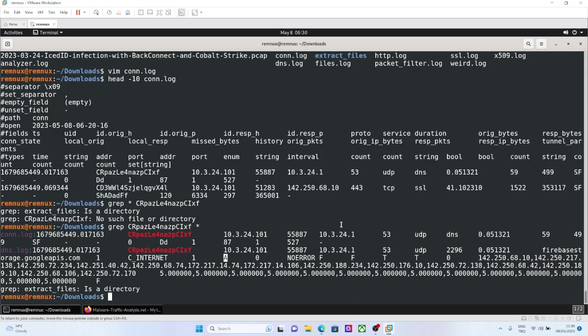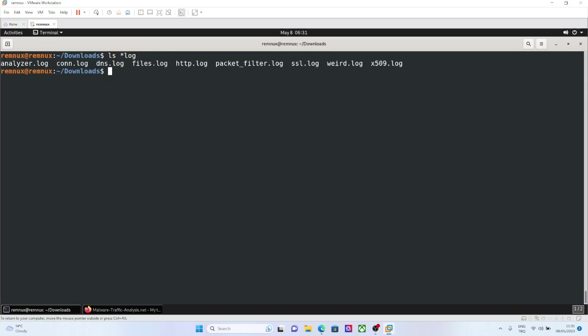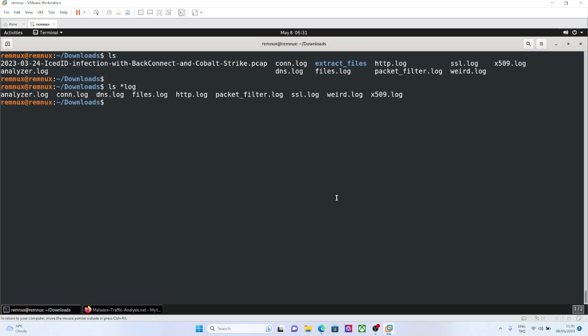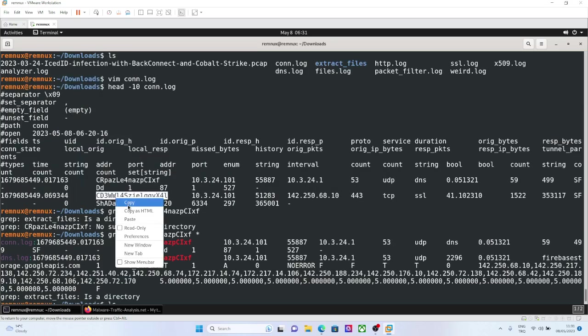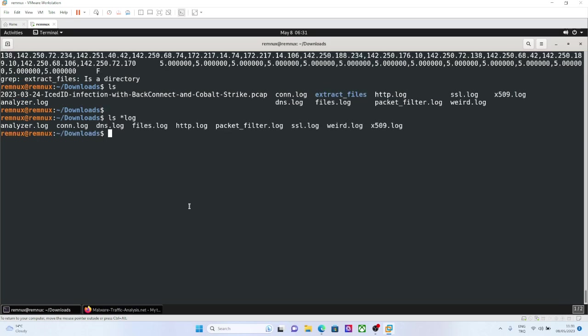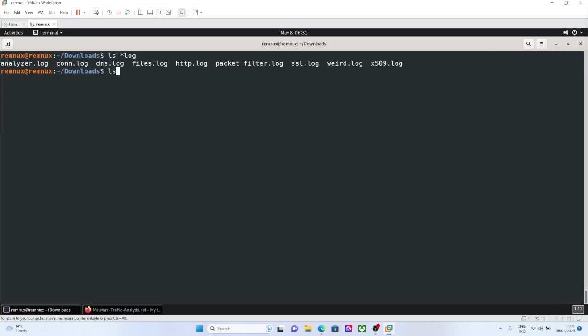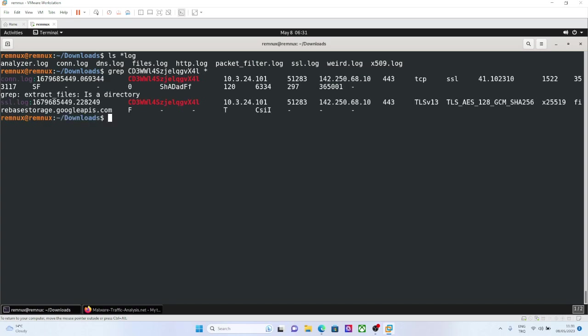It is also relevant with other log types too. So it is not just DNS. For example, in the previous example, we also saw SSL log, and of course we will also find this SSL log details in the SSL.log, because this connection is SSL.